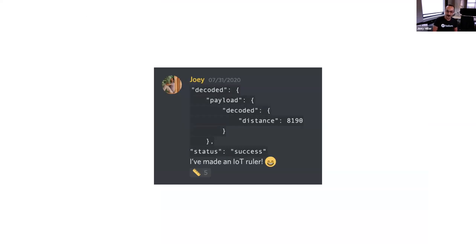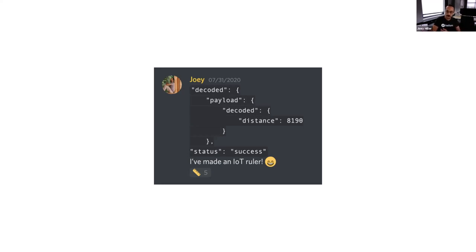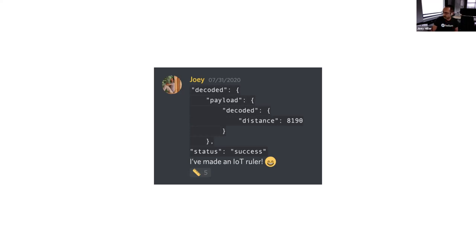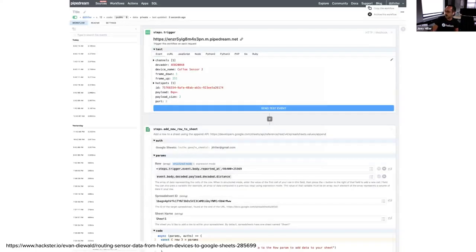I think where the really cool opportunity comes in is when we can start thinking about time series information on this data and aggregating data over long periods. The way I wanted to do that was to get all of this information into Google Sheets because I don't know if anyone ever gets really stuck on a spreadsheet problem, but the thing you actually end up doing to procrastinate is playing around with the charts. It turns out that Google Docs has some really great charts for visualizing this kind of information.